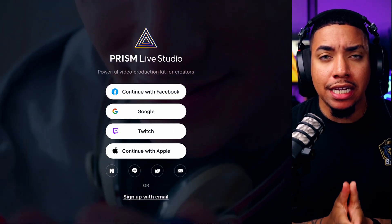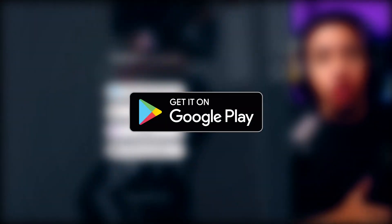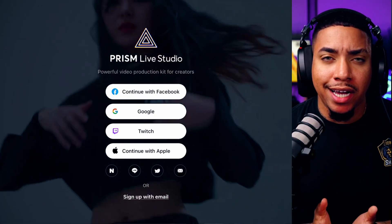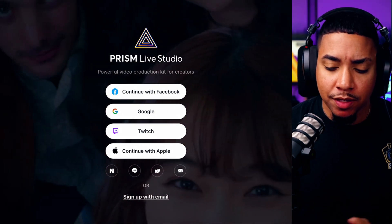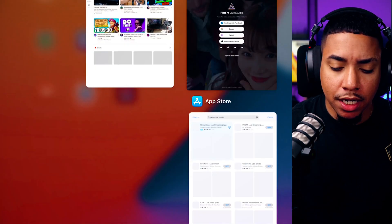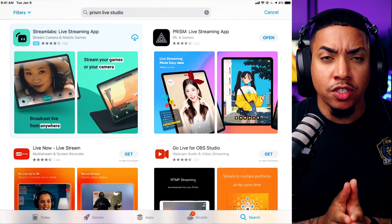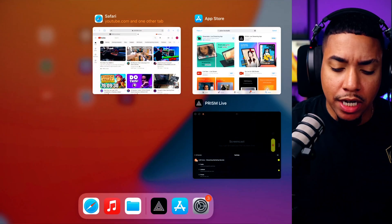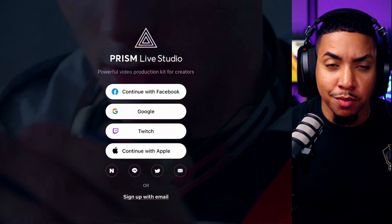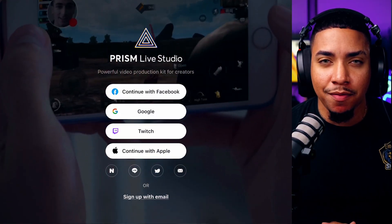To get it installed, if you're on an Android device, go to the Google Play Store. If you're on an Apple device, go to the App Store. For this example, I'm going to use an Apple device, so I'll come to the App Store. Simply go ahead and get it installed, and then once you have it installed, it's going to bring you to a dashboard just like this.